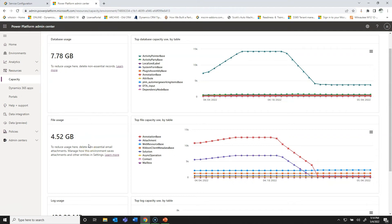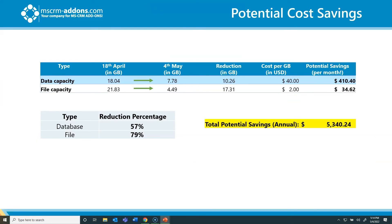Why this is important is not only for saving capacity in terms of migrations or reducing overall database size, but also for storage costs. As we all know, additional storage from Microsoft is quite expensive. I'm going to go back to my slideshow to show what that breakdown looks like in terms of costs.